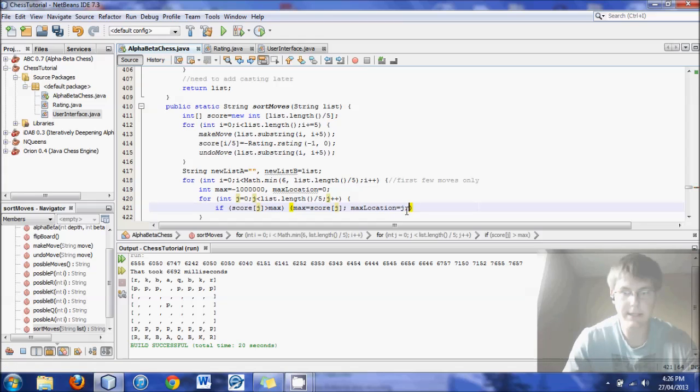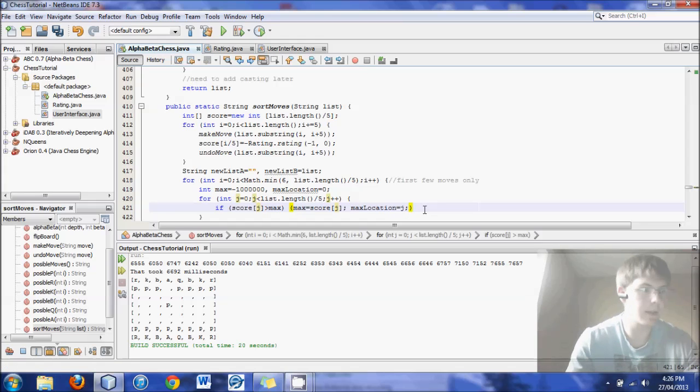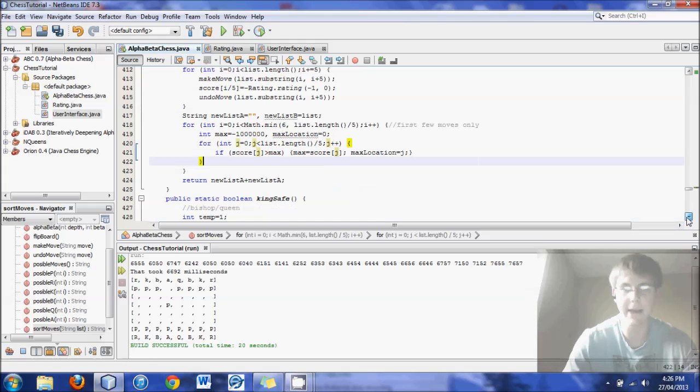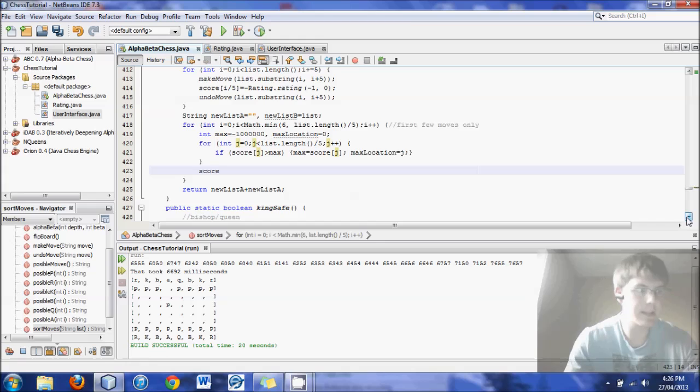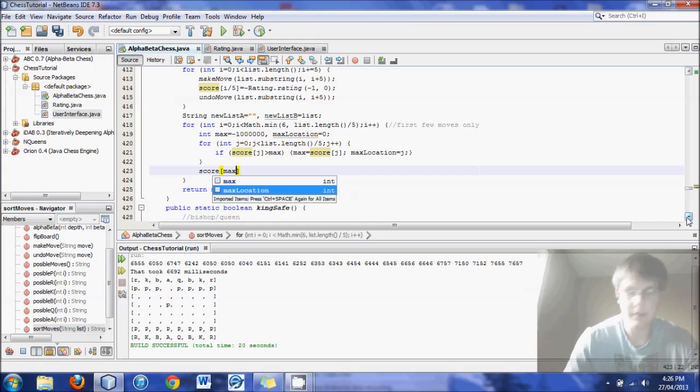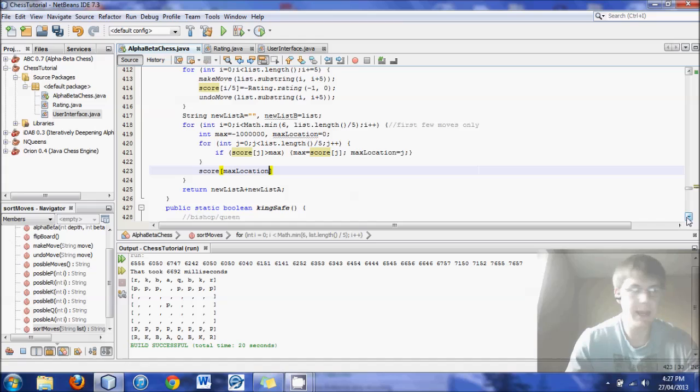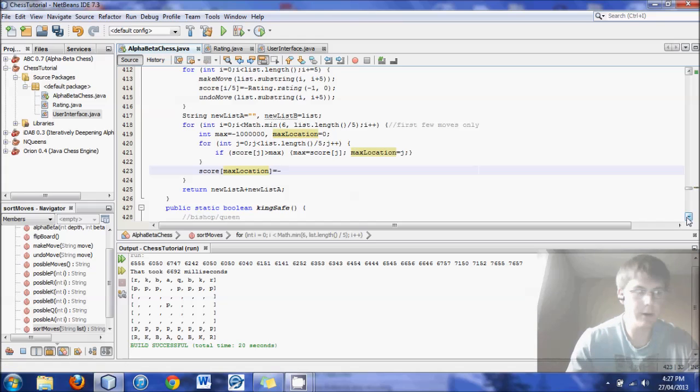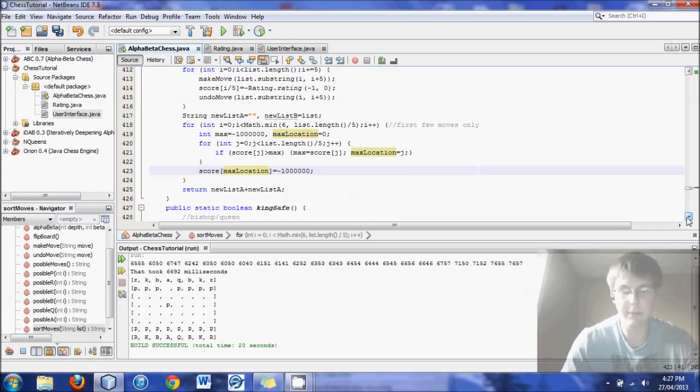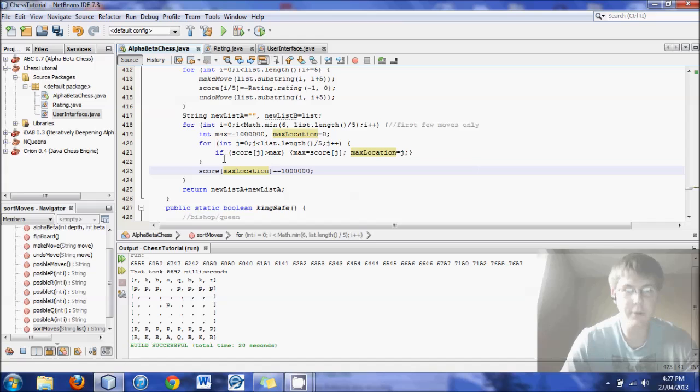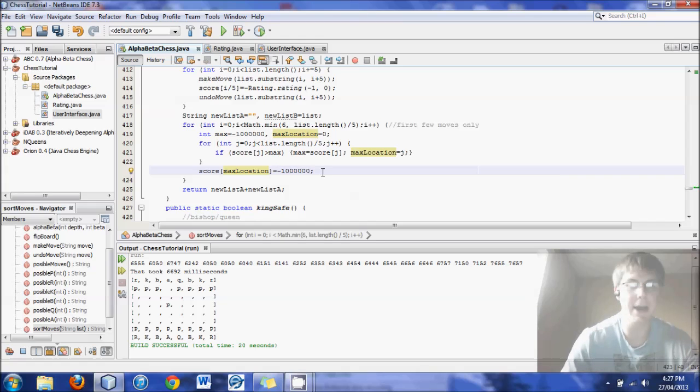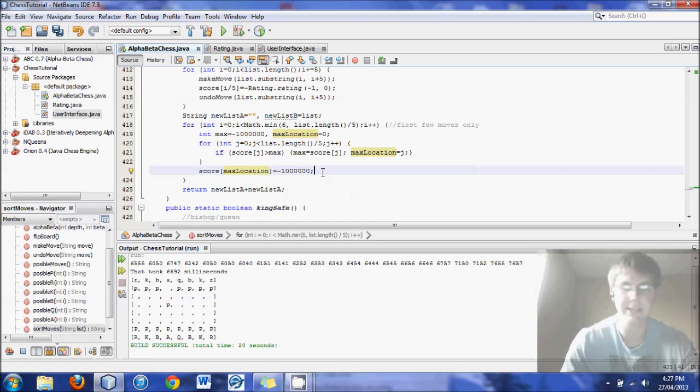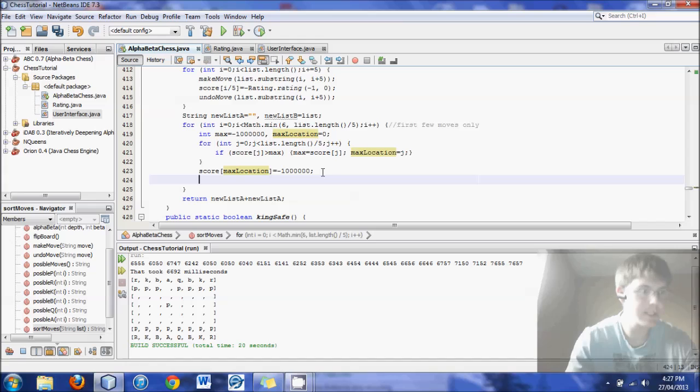Now we need a semicolon there to stop all the errors. So now we have the max location and the max move. So we set score for the max location equals negative and again one million. And the reason I do this is when we scan through them again, I never want to pick the best move again. I want to make the best move terrible, so that we now look for what would be the second best move. So we'll never look for that one again.